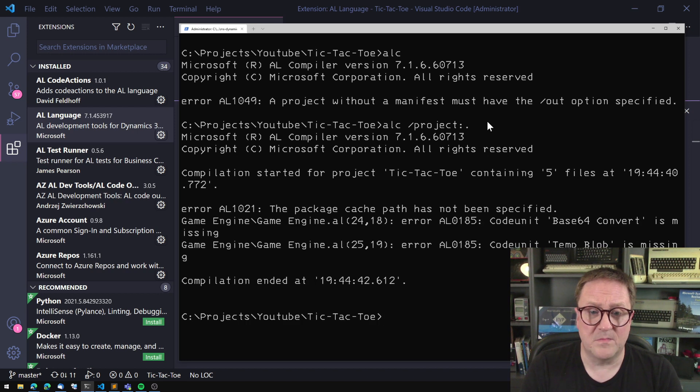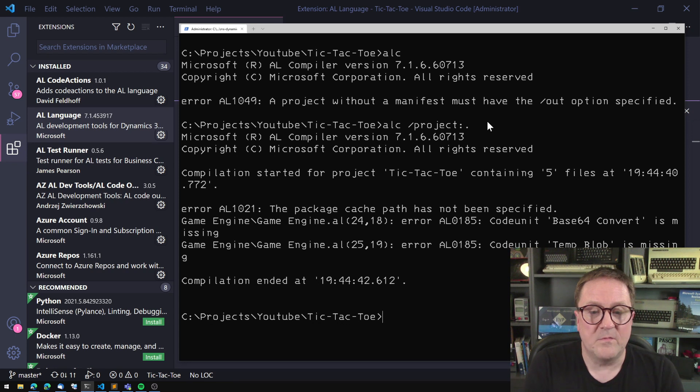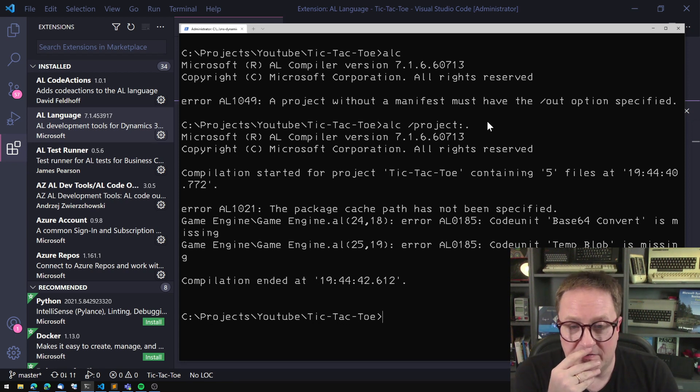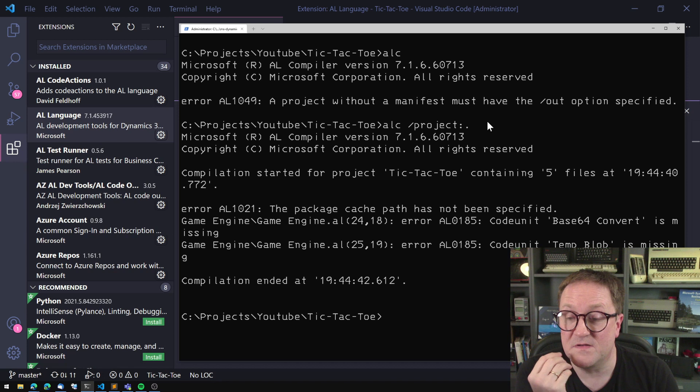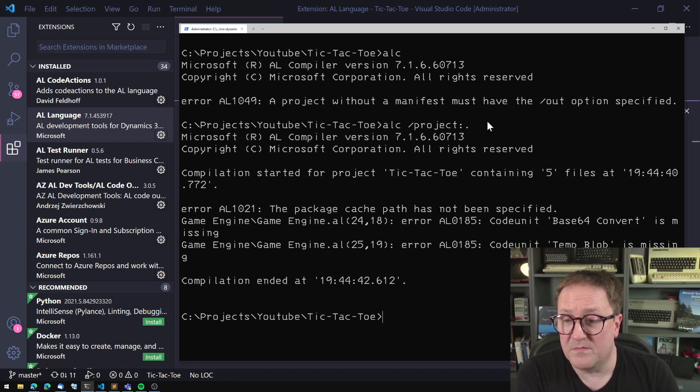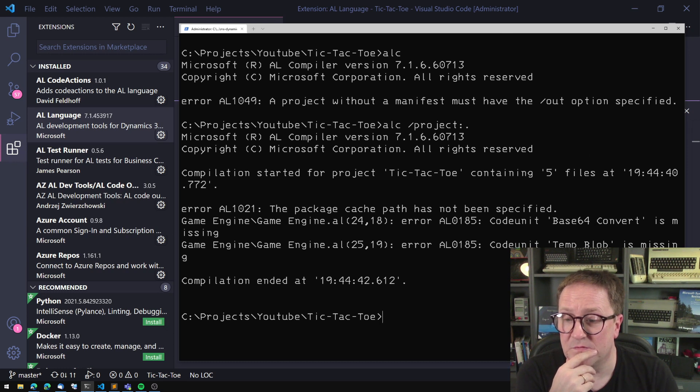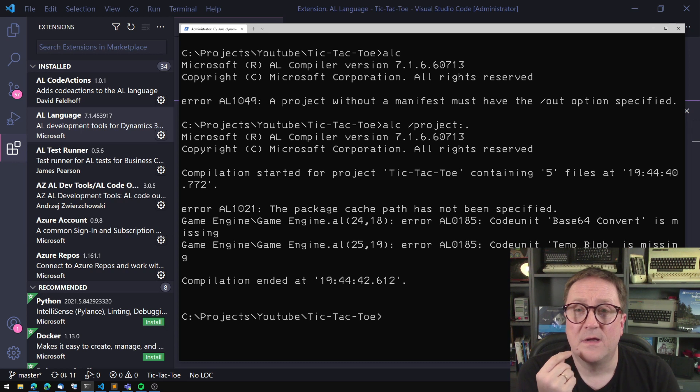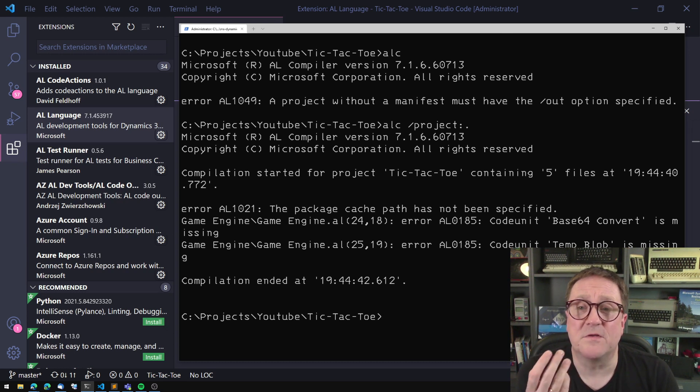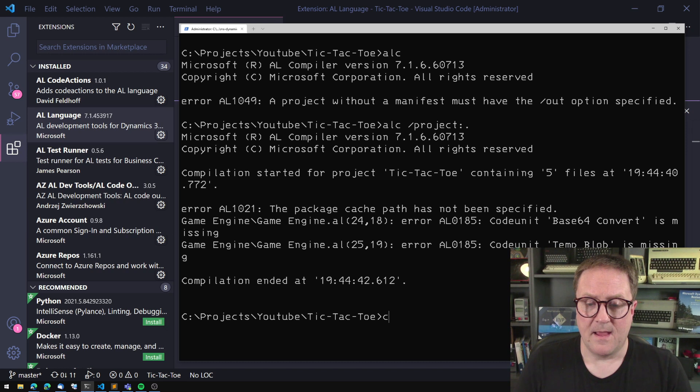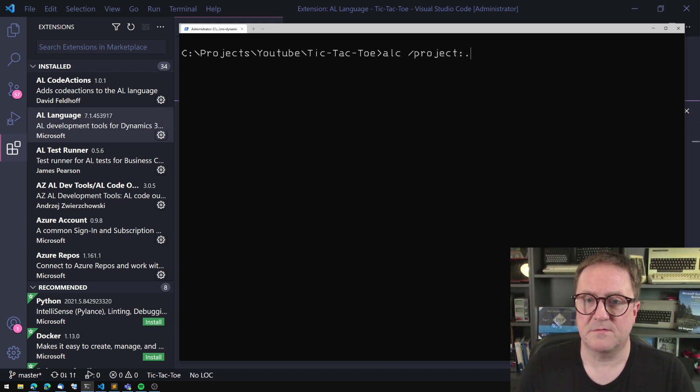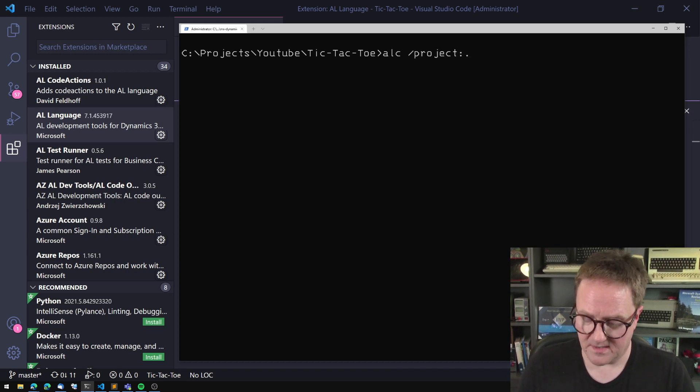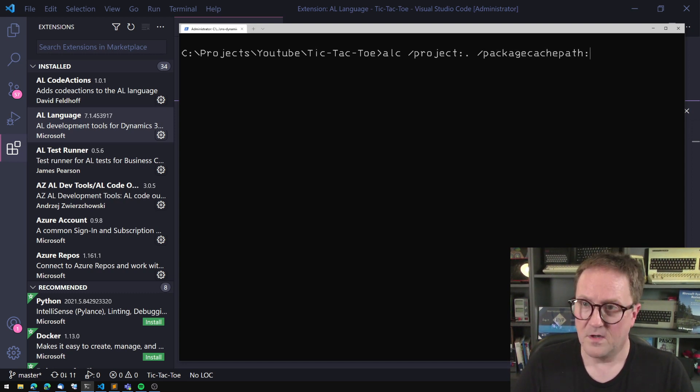And now it says compilation started for project tic-tac-toe containing five files. That's perfect. But then we get an error saying the package cache path has not been specified. Game Engine, ALC uses the code unit base64 convert and somewhere else we use the code unit temp blob. So that's the references that are unsolved. But we can solve that again. So let's grab this one again, and then do the package cache path, colon,